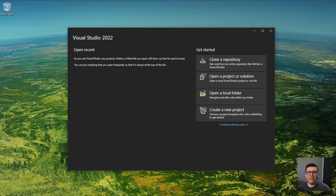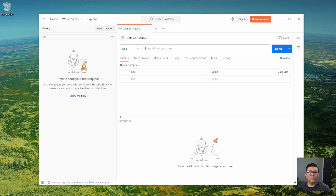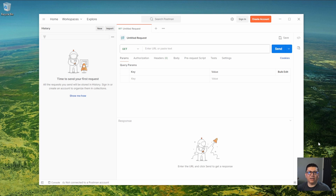I'm assuming that you already have Visual Studio 2022 installed on your computer, and if you don't, there are plenty of videos out there where you can find out how to install it — it's pretty easy. The other tool we are going to be using is called Postman, which is also very easy to install. They have a web version and a desktop version, which is the one I'm going to be using, so please go ahead and download that tool.